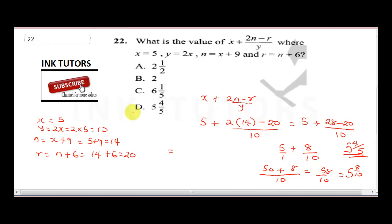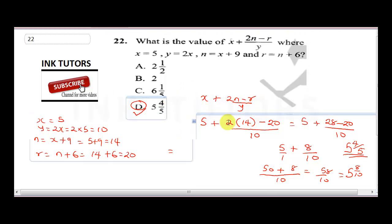So the correct answer is D. That takes us to the next question.